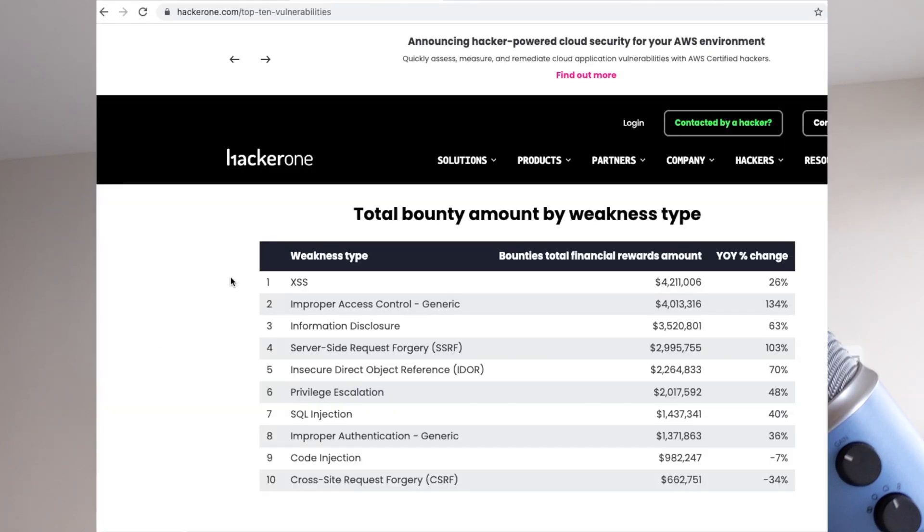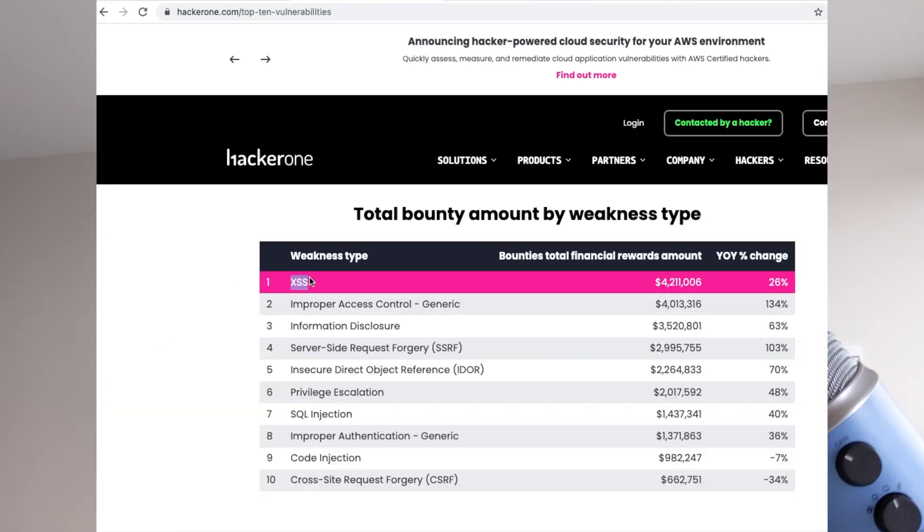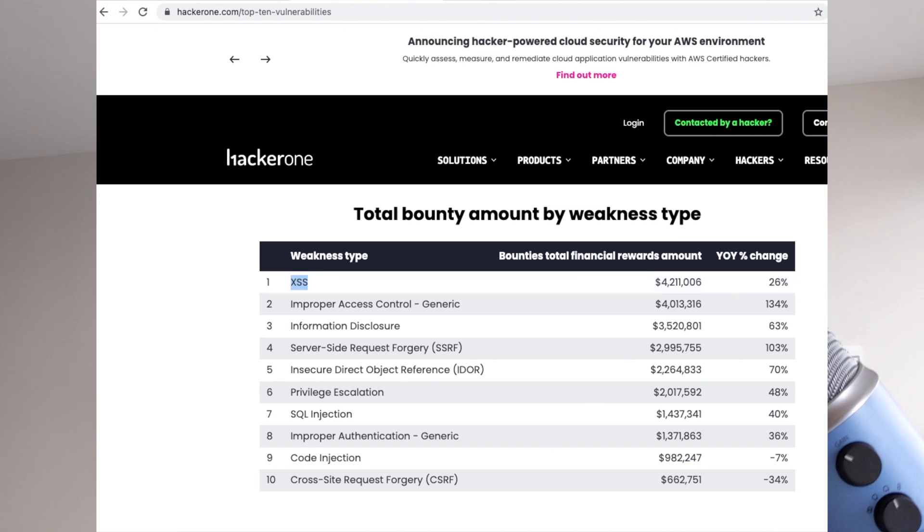Cross-site scripting is the most common vulnerability type paid out on HackerOne. Over $4 million has been given out for this vulnerability type alone. It's the most common vulnerability type on bug bounty platforms by far, so you'd expect it to be used in the wild by hackers all the time. But that's actually not what we see.